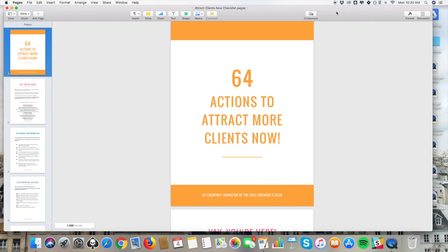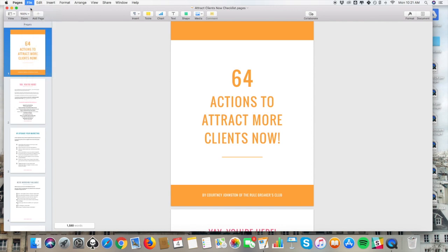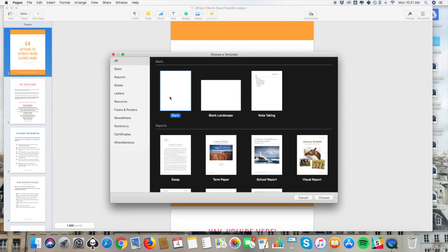Pages is the application I've been using for the last seven or more years to create beautiful worksheets and PDFs for my business. I get asked all the time where I create my PDFs and how I do it, and this is the answer to that question. First, what we're going to do is go up in Pages to File, Create a New Document, and we're going to pick a basic blank document like this one.